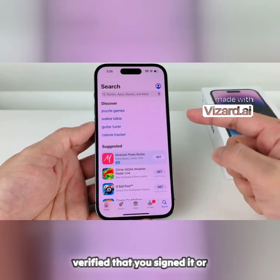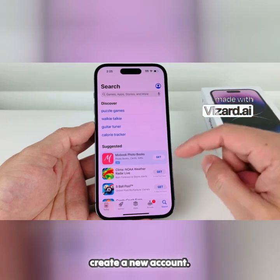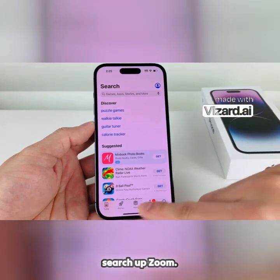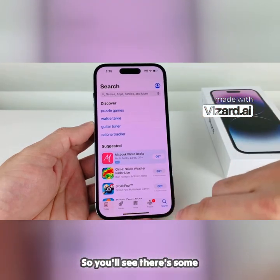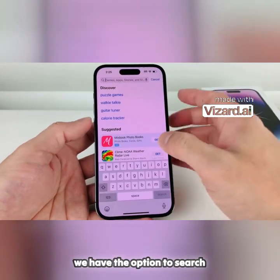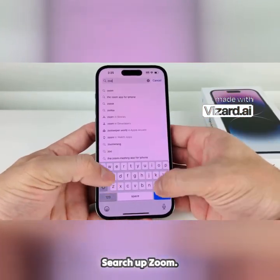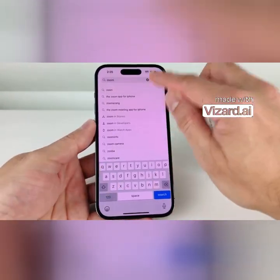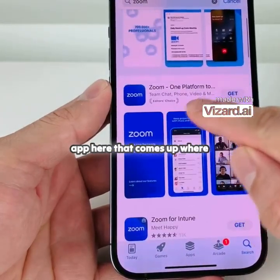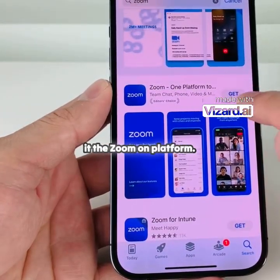So once you have done that, verify that you're signed in or have created a new account. It's time to go ahead and search up Zoom. You'll see there's some navigation — we have a Search tab here — and we have the option to search for any app. So we'll search up Zoom, and it should be the very first app that comes up where it says Zoom on Platform.